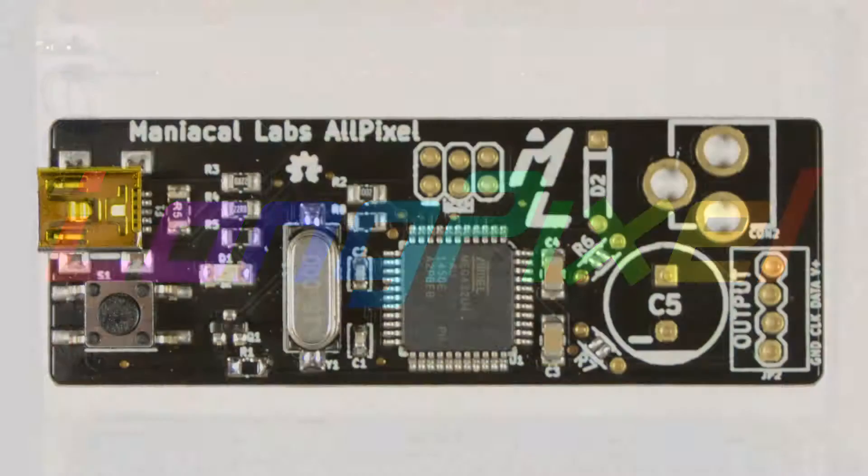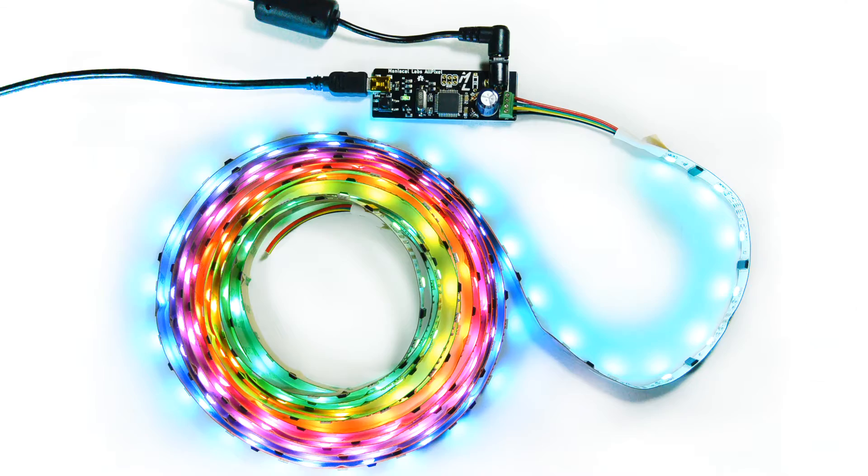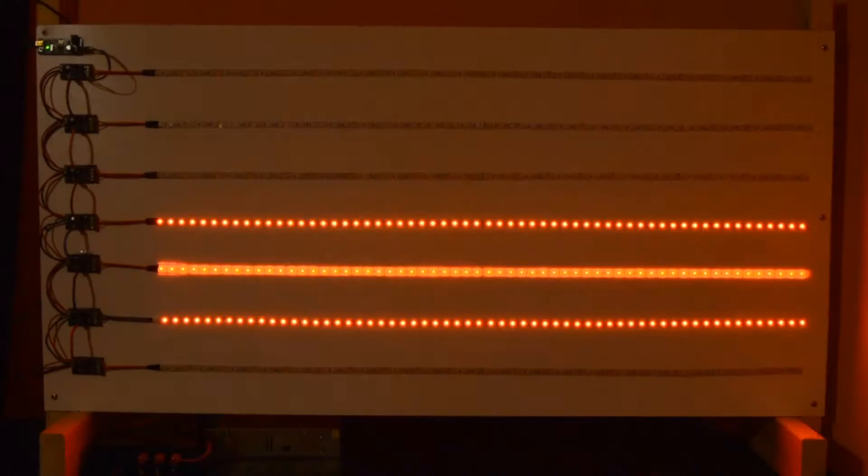With the AllPixel, we brought you an easy way to control a wide variety of digital RGB LEDs. But sometimes, analog LEDs may be better suited for a particular application. We wanted to simplify the use of these kinds of LEDs as well.